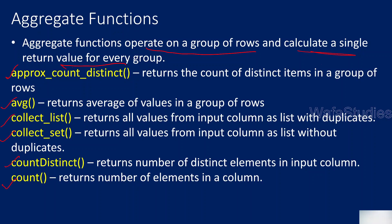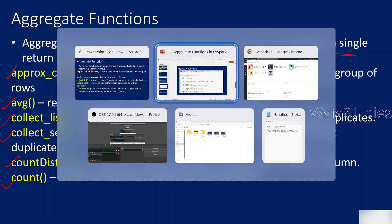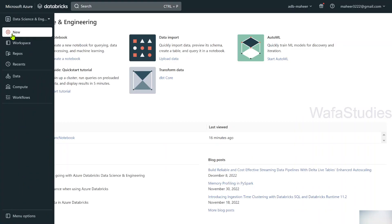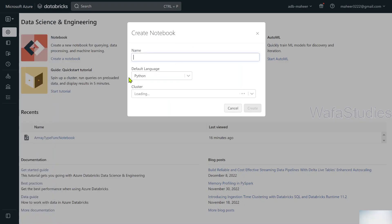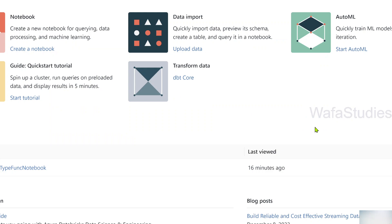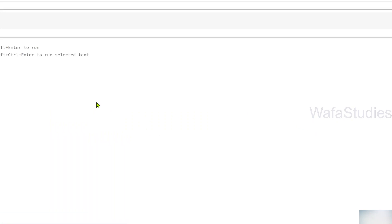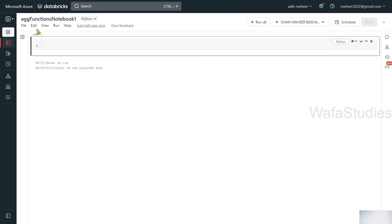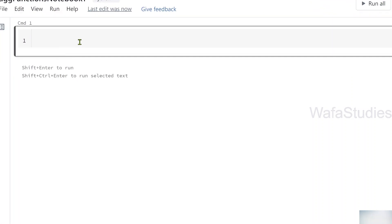Let me practically explain each and every function. Before explaining that, let me go to my database workspace and create a new notebook. Let me name this notebook as 'Aggregate Functions Notebook One'. Python is the default language and this is my cluster, so let me hit the create button.